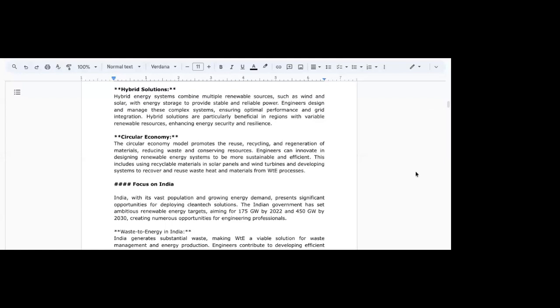Engineers like us can innovate in designing renewable energy systems to be more sustainable and efficient. This includes using recyclable materials in solar panels, wind turbines, developing systems to recover and reuse waste heat and materials in the waste-to-energy processes. What it misses is also the traditional ability to live in a circular economy that is built into our culture itself, where we make sure that every item that we use is utilized until the end, including the clothes that we wear, the rags that we have, and the engines that we use because we tend to re-bore them. Knowledge makes a difference between use and throw and use and continue to use in a different functionality.